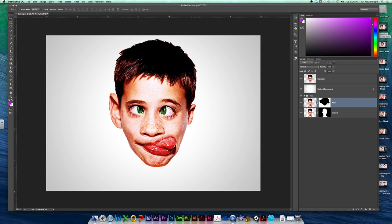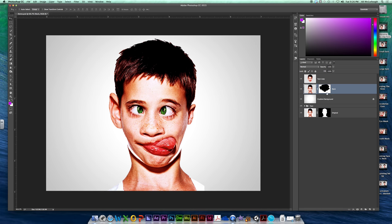So down here underneath your gradient you should have your neck layer. Go ahead and bring that back and just place it directly under this face. It says face copy. I'm going to change that just back to face. That copy bothers me.